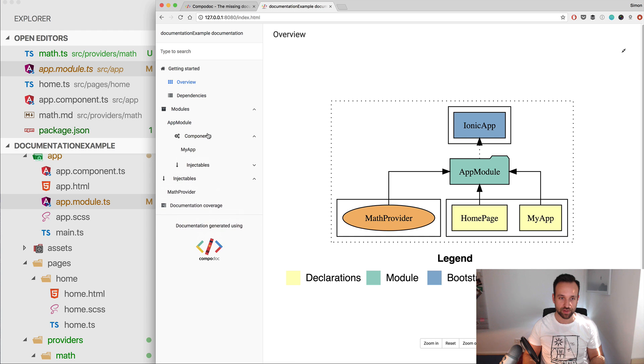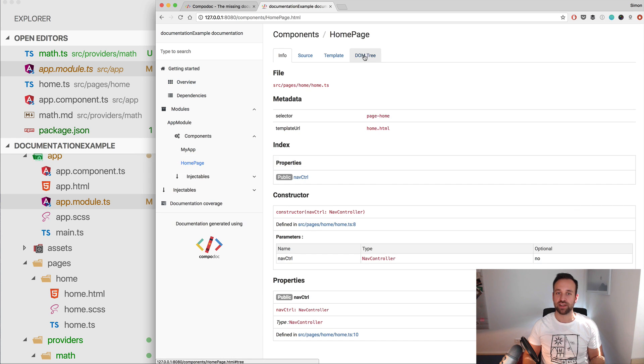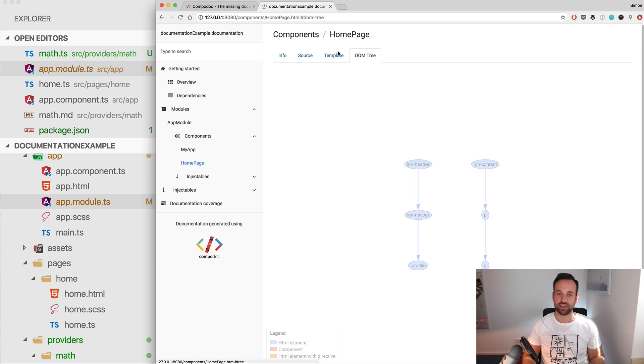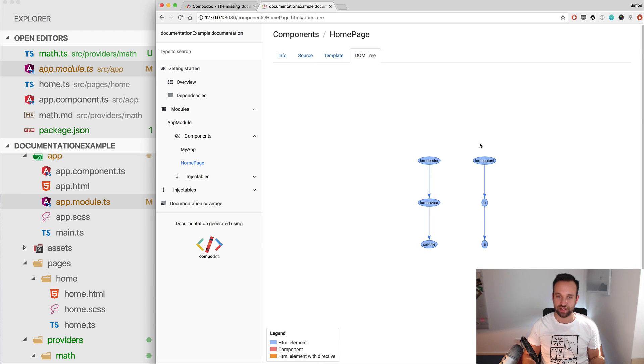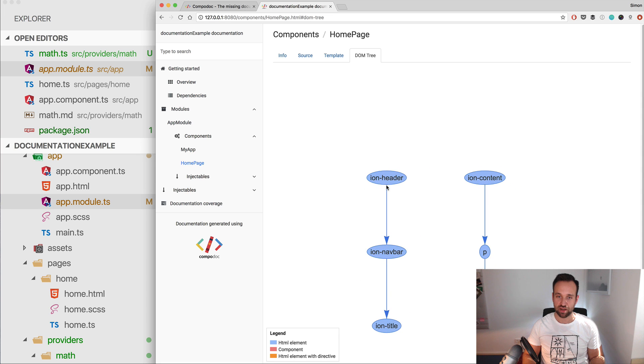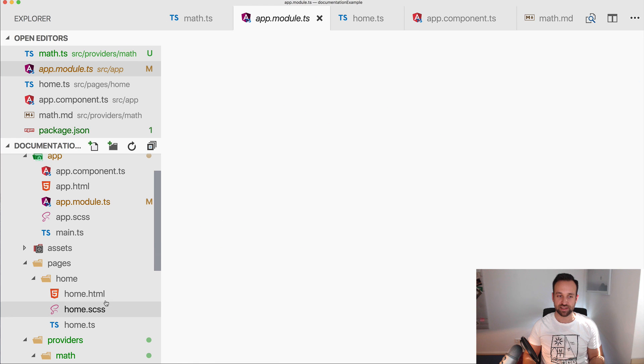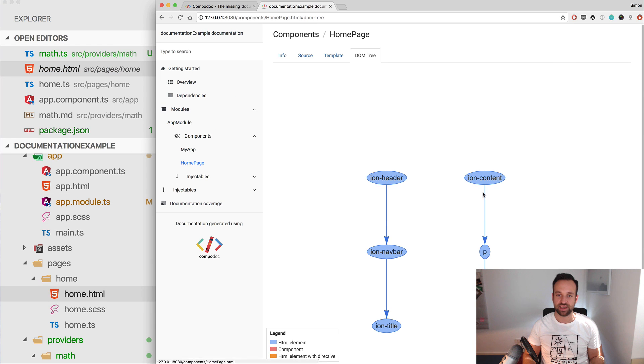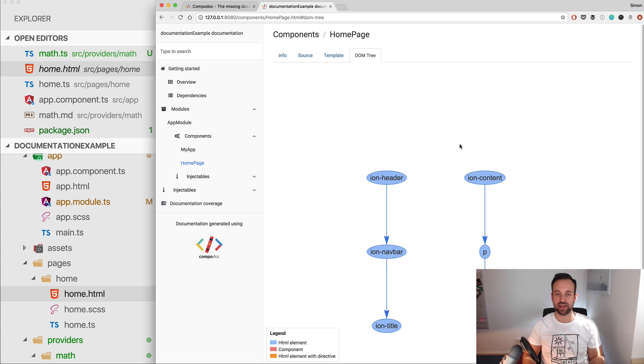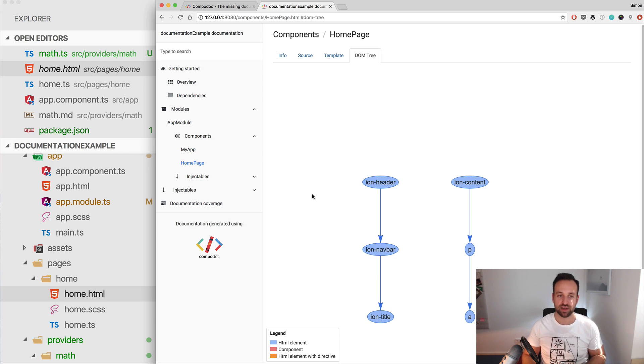And the last thing is, if you go to, where is it, let's say the home page. So for a page component you also got the DOM tree, and within here you can see ion-header, ion-navbar, ion-title, ion-content, whatever is inside this file. Right now it will be listed inside the DOM tree for this file.